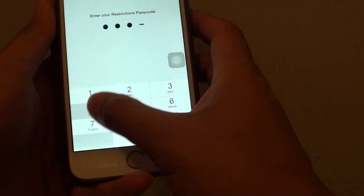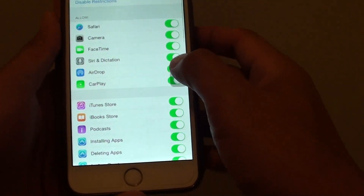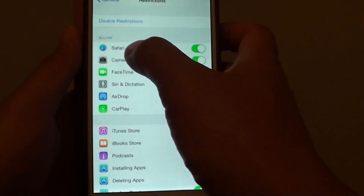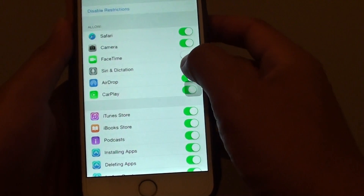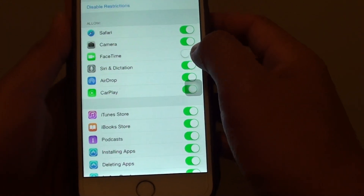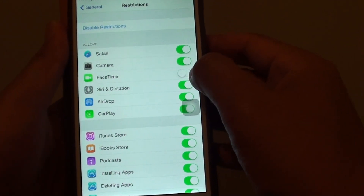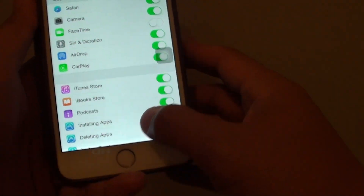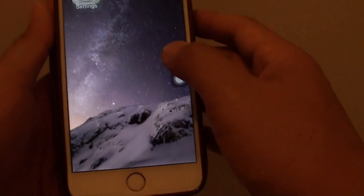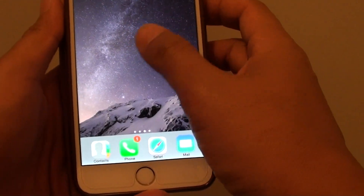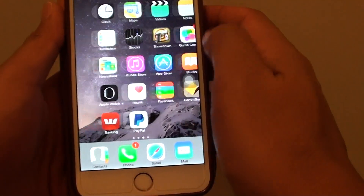Put in the passcode, and up here make sure that under the Allow section, FaceTime is enabled. If it is turned off, you will not find FaceTime. As you can see here, I cannot find FaceTime anywhere.